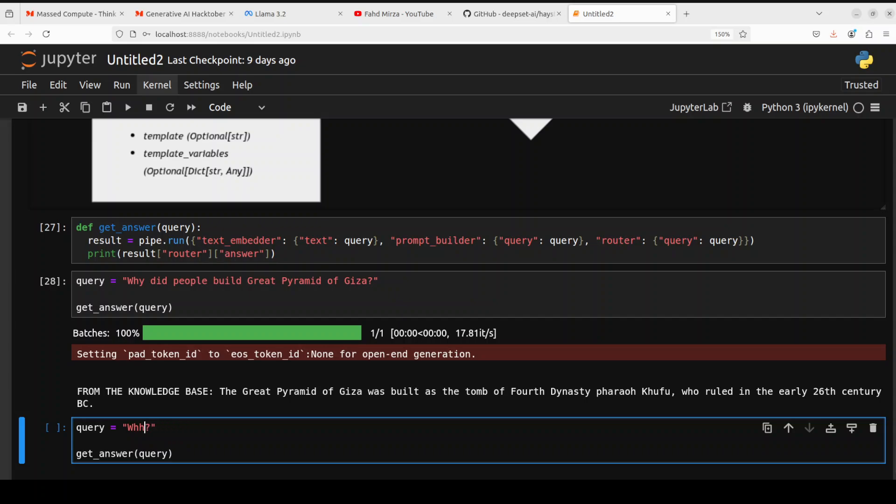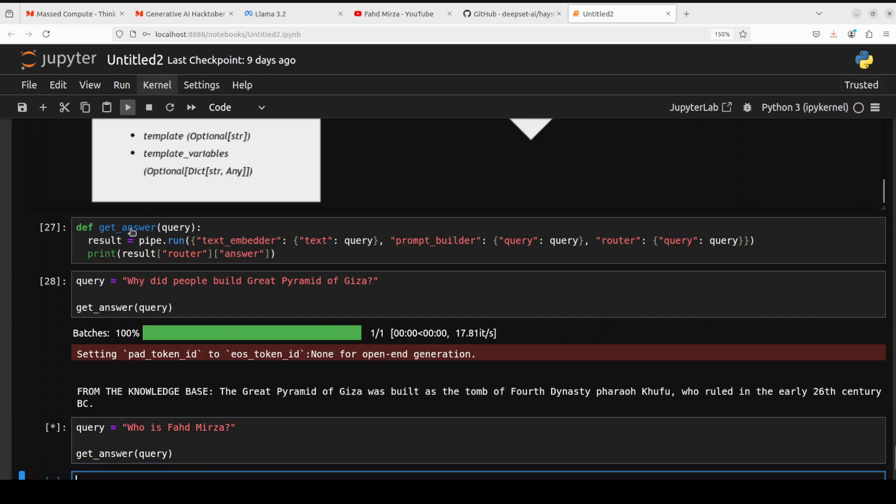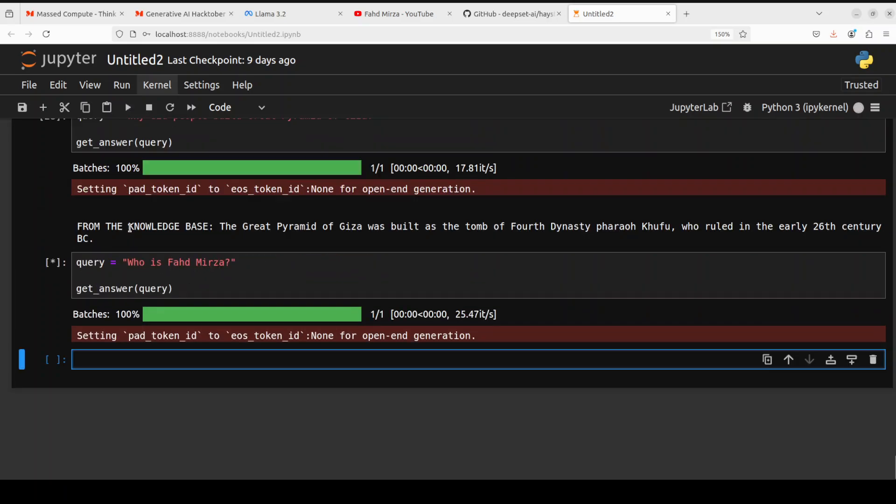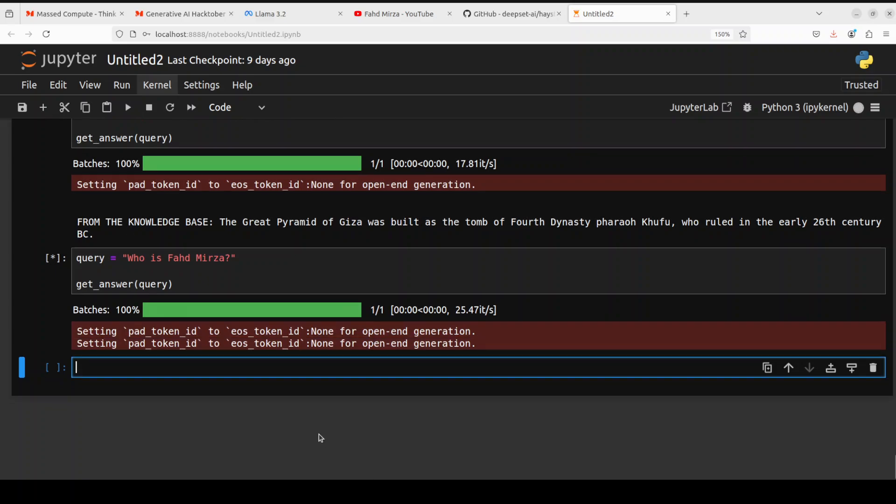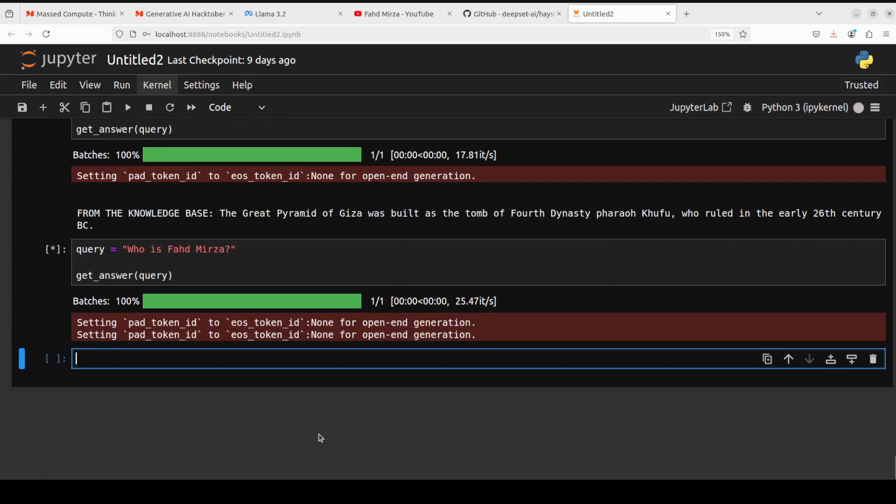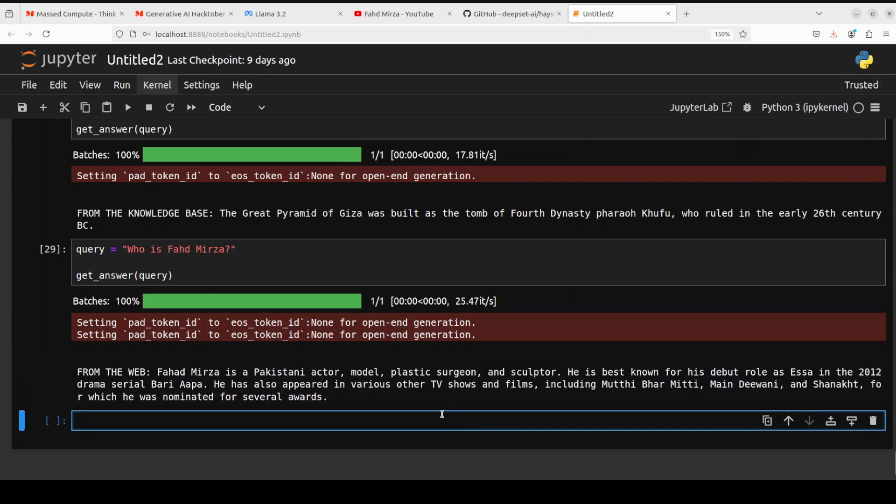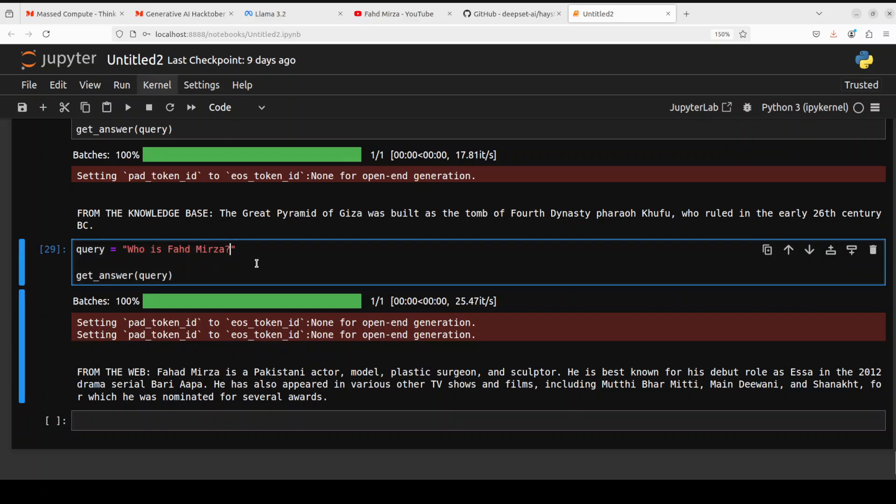Now let's try another one. Let's ask it 'Who is Fahad Mirza?' I'm sure that is not in that dataset. There you go, let's see what it does here. It is searching the whole dataset. So you see, from the web, it is saying 'one, Pakistani actor'. Okay, so that's not me. Maybe I'll just give it more hint: 'the AI YouTuber'. Let's see what it does.